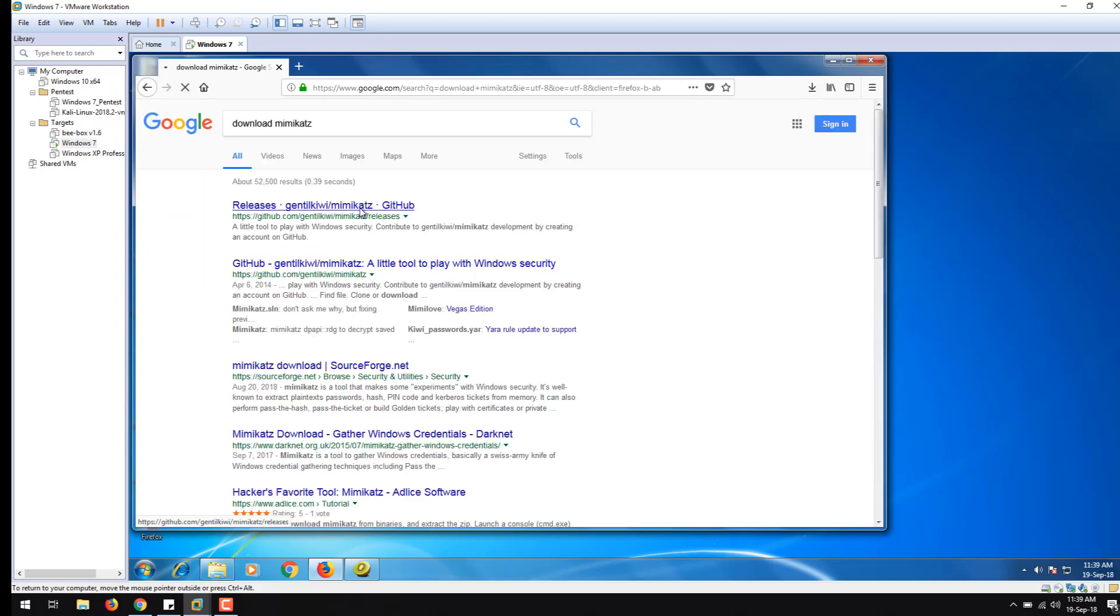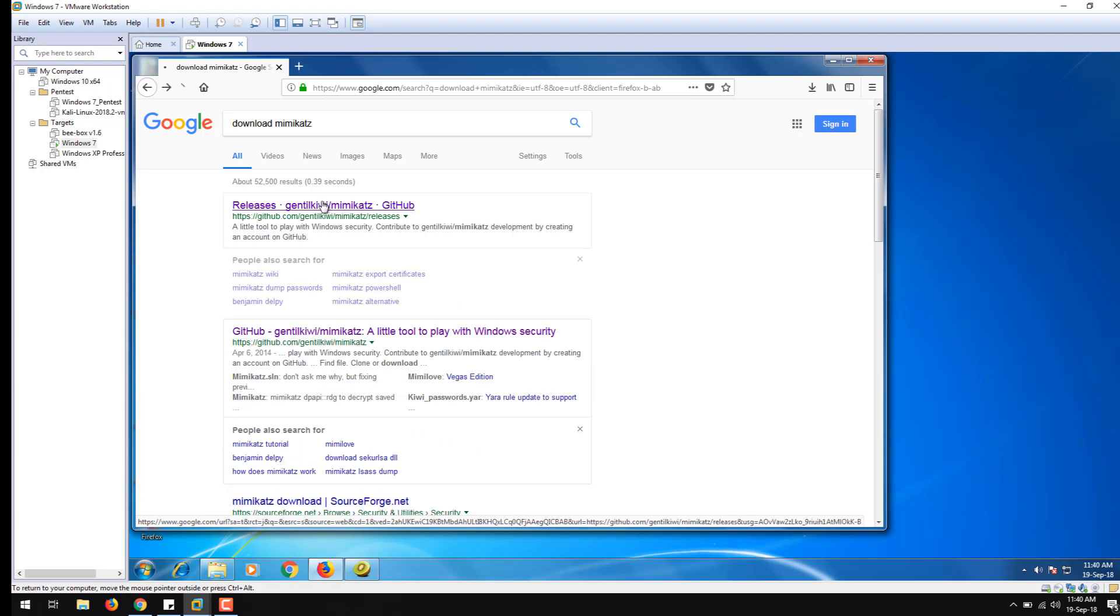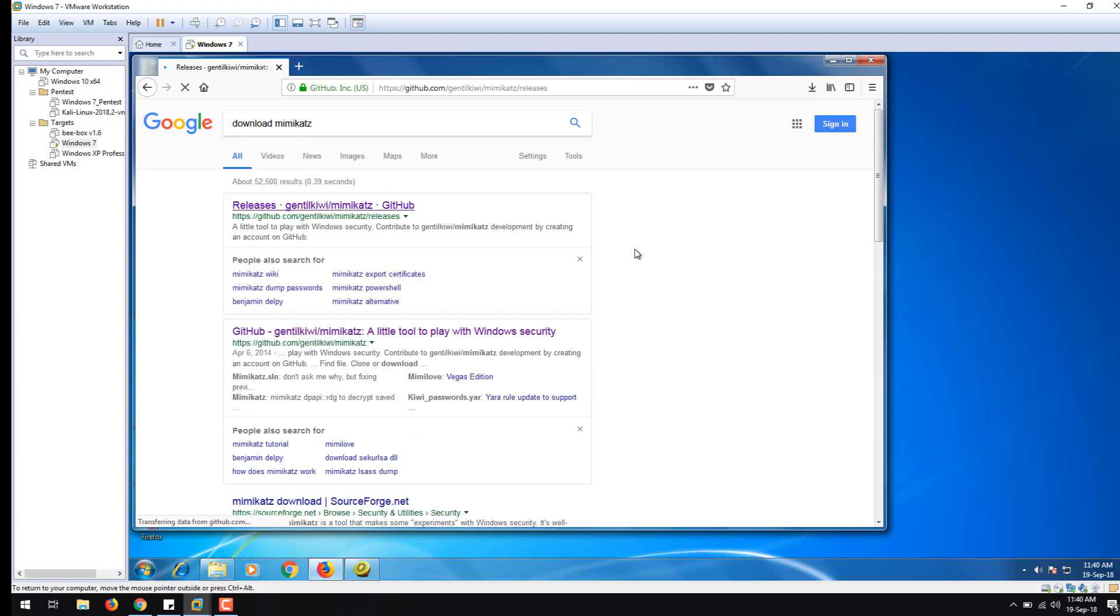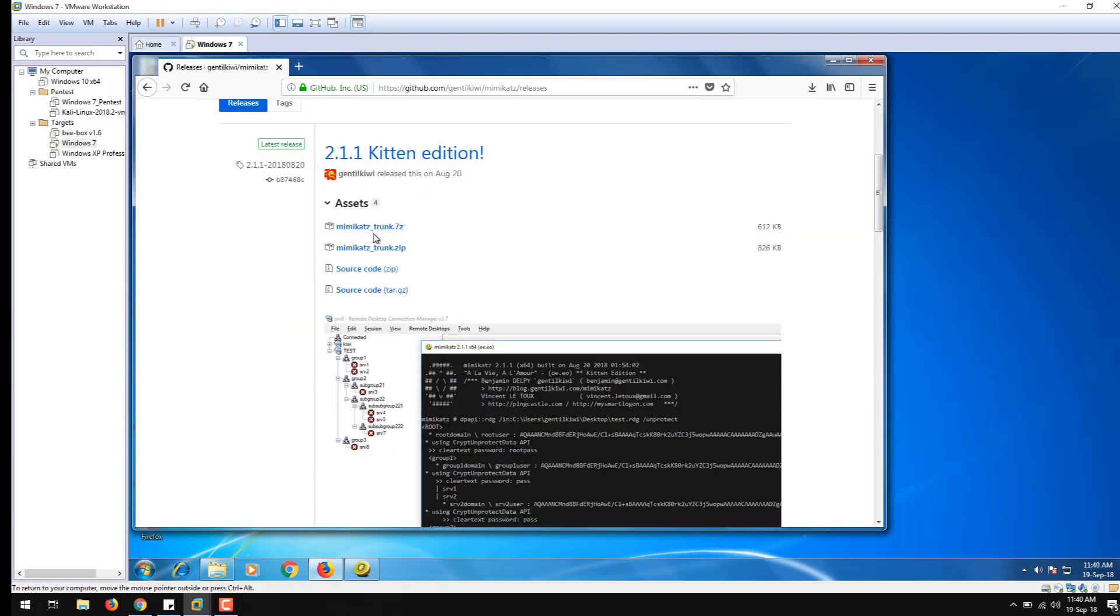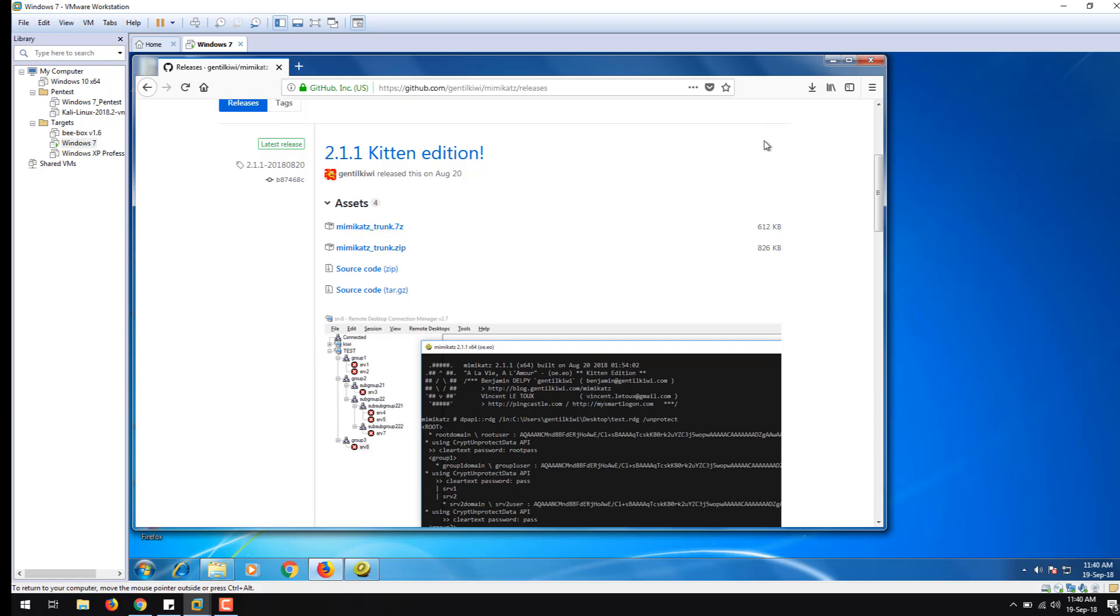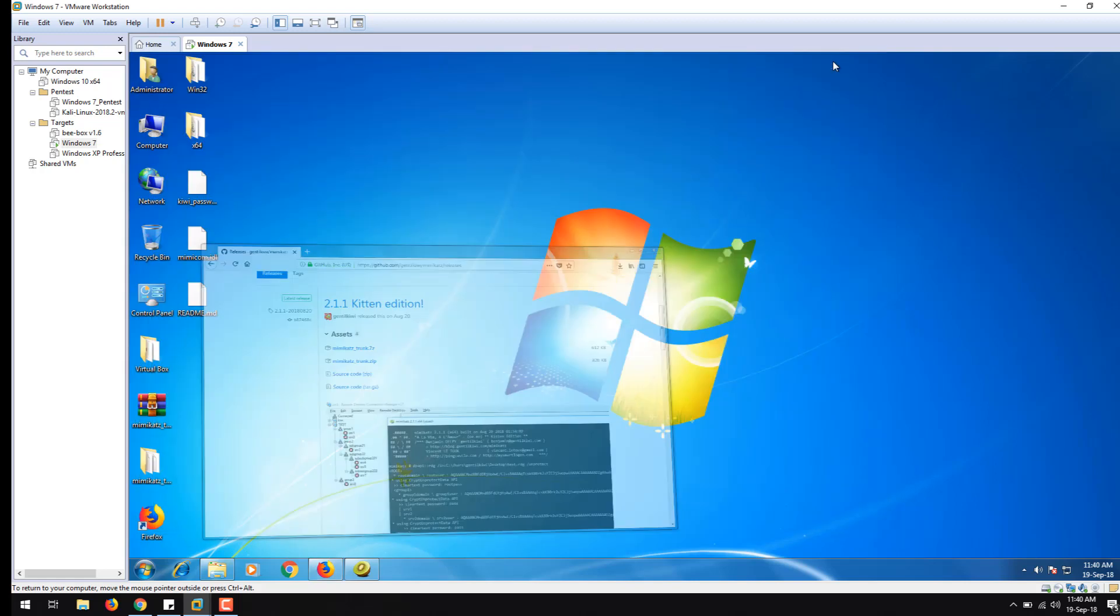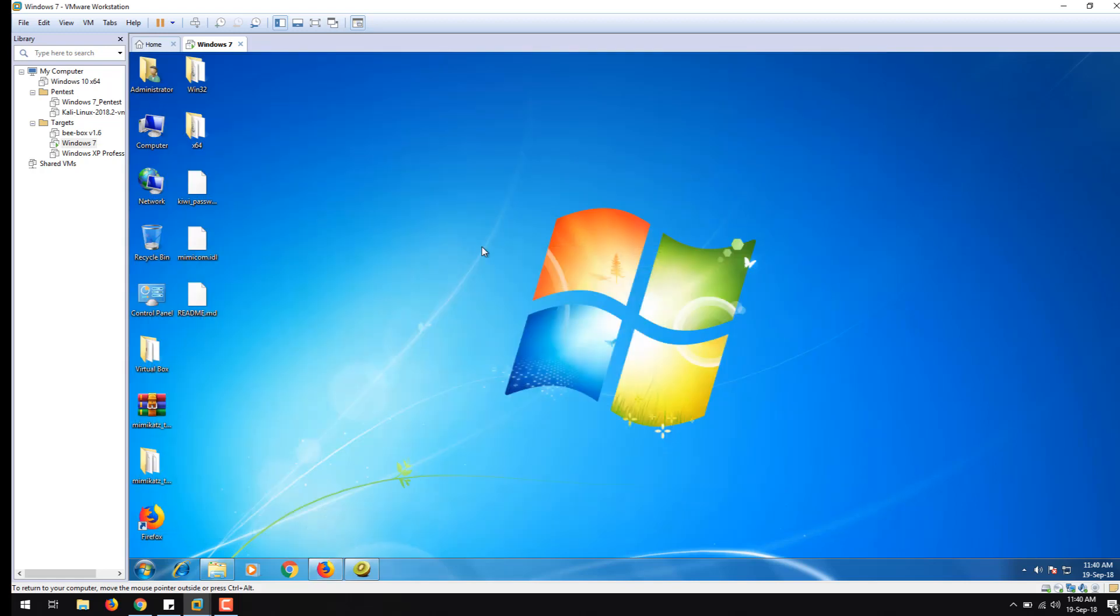You can safely go to the latest version. Download this file Mimikatz_trunk.7z. Once you download this, it will appear in your downloads. I have copied this onto my desktop.